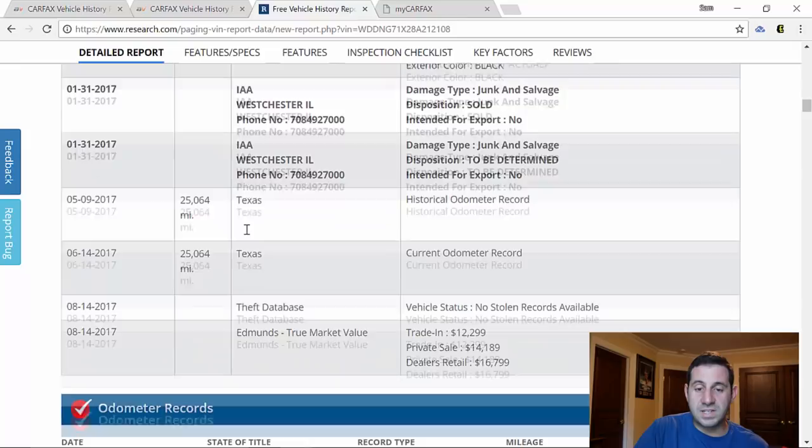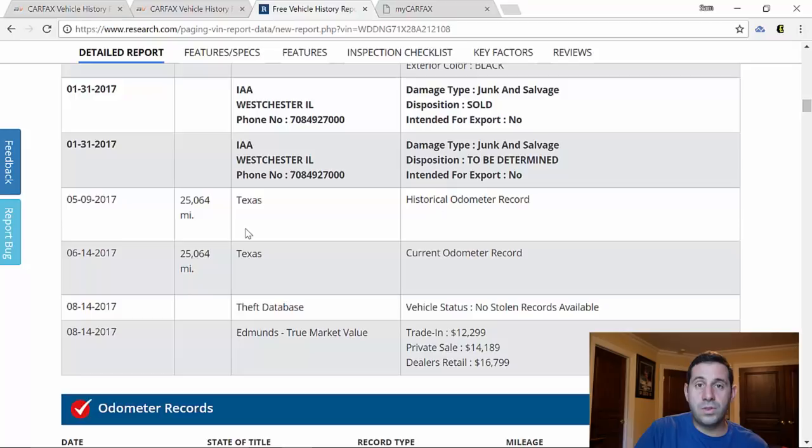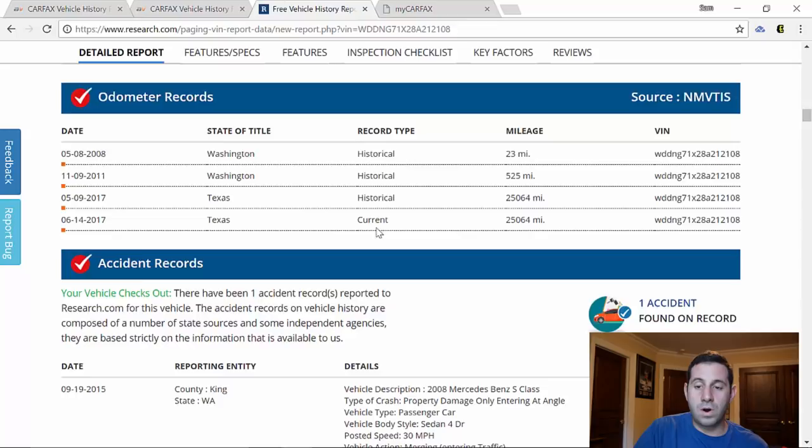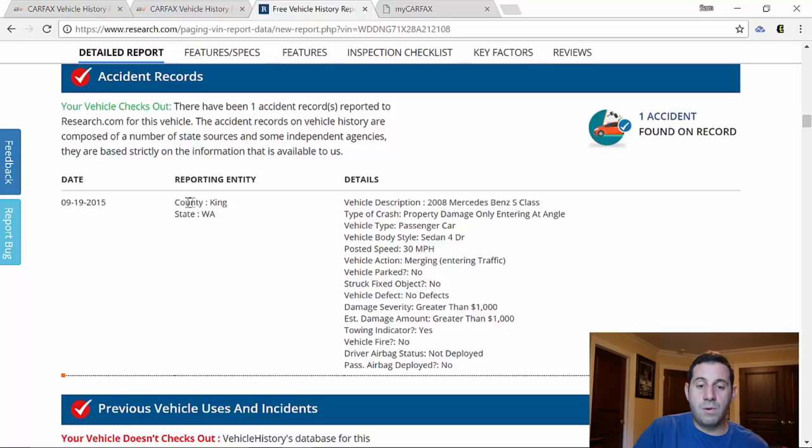But we can keep going down and here's our odometer records of importance. Here these are all the historical ones. And if we keep going down, here is our accident record. It was in King County, Washington, which I said previously that you know the state usually charges you for more detailed accident record. This is actually very good accident record showing you that the type of crash was a property damage crash.